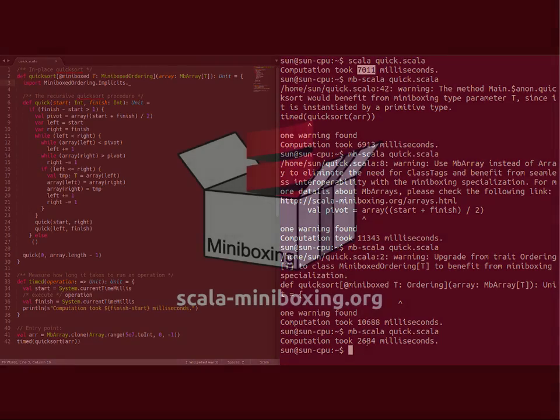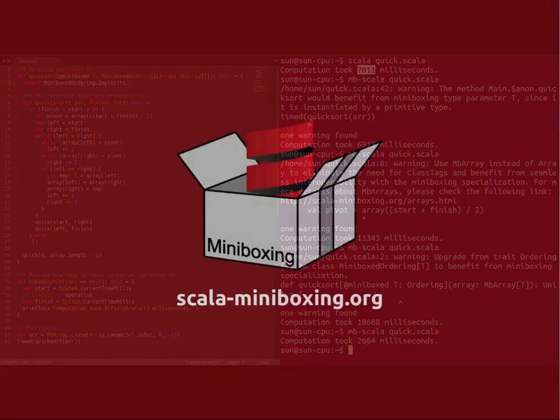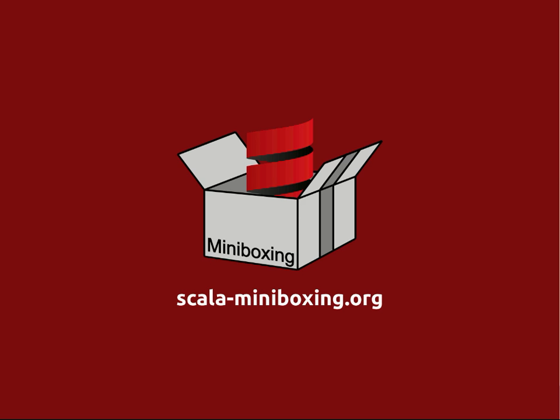This is what the miniboxing transformation can do to your generics if you add the miniboxing plugin to your compilation pipeline. On the website, you will find information about how to add the miniboxing transformation to your SBT project or how to run it as I've done here in the command line. Thank you for your attention and I hope you'll enjoy using the miniboxing transformation.